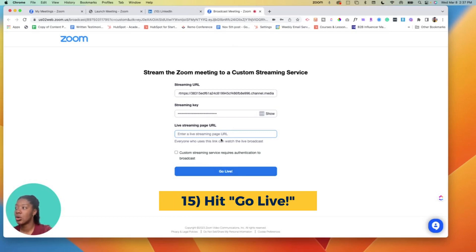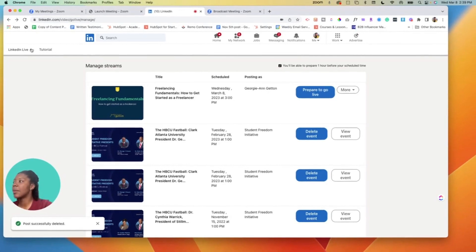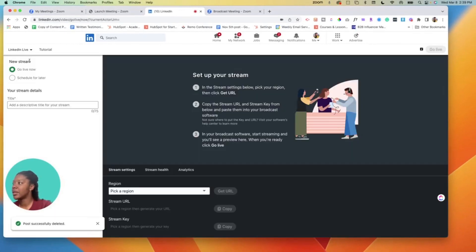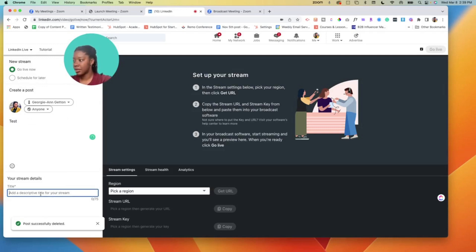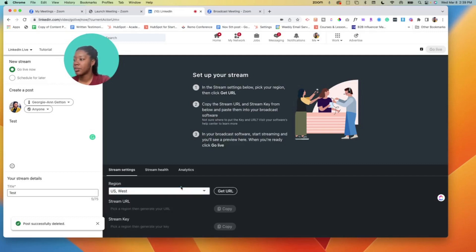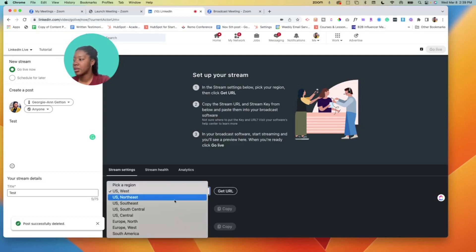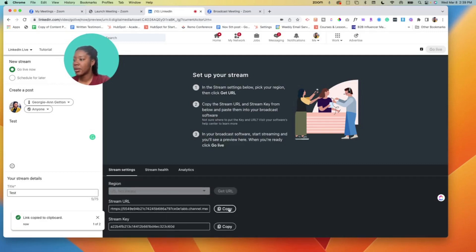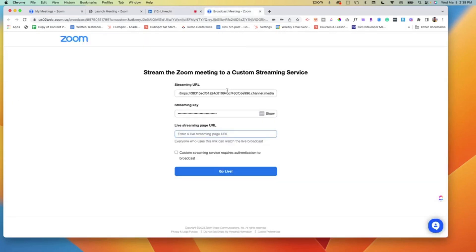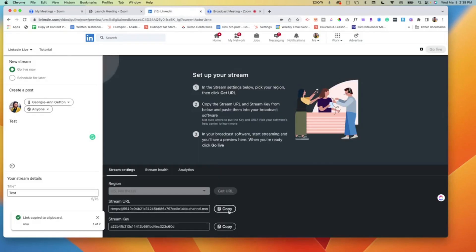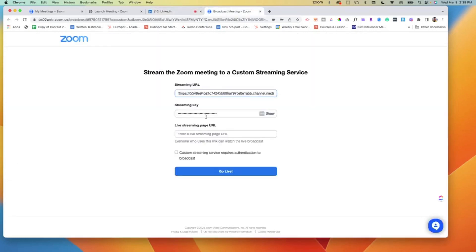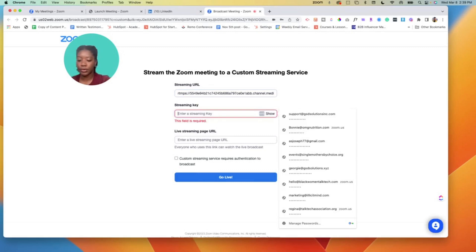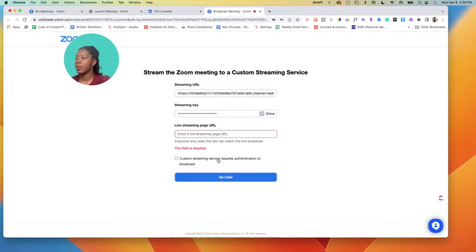For this tutorial I'm gonna go ahead and make a test event, so I'm gonna do new stream, go live now. I'll just call it test, the description is just test, and then we pick our region - US Northeast - get URL. Copy my stream URL since that one I had earlier works for a session later. Copy my stream key, then I'll paste it in here, and then I want to hit go live.